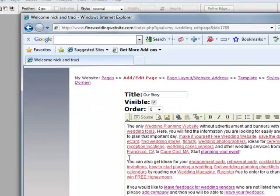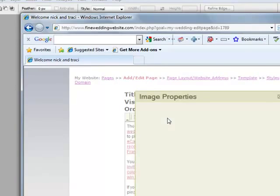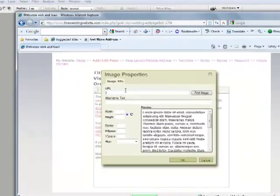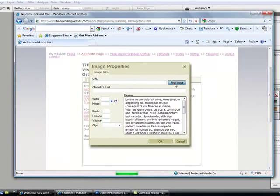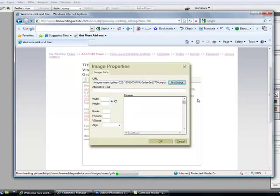You click where you think you're going to want the picture and you go to this insert/edit image, find image, and you can pick from the pictures that you have uploaded.